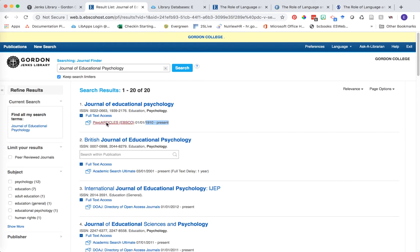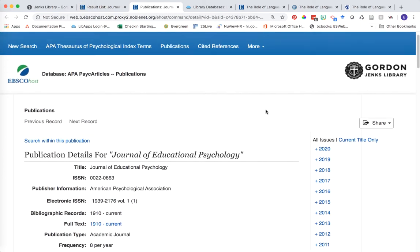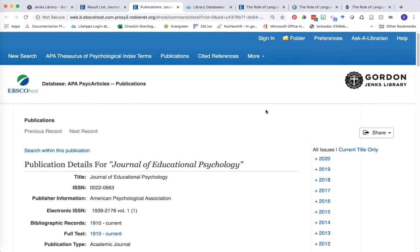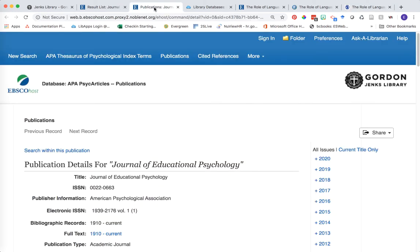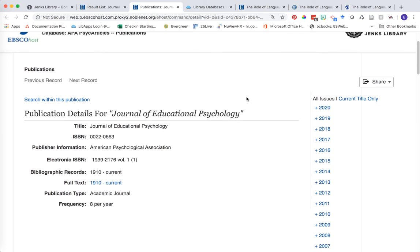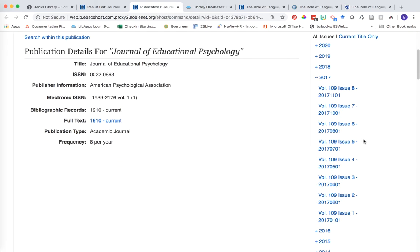Now we're looking at the landing page for the journal itself. The next piece of information we need from our citation is the exact year, volume, and issue number it was published in. In this case our article was published in 2017 in volume 109. So we're going to go back to our results records in journal finder and click into 2017, and then we have a bunch of issues for volume 109.